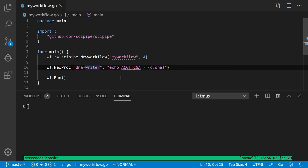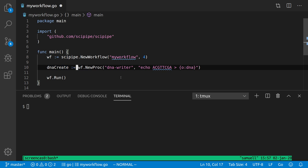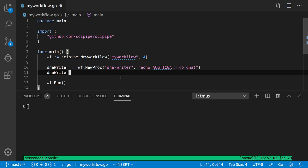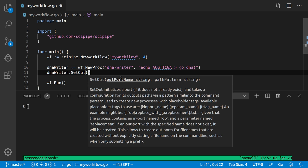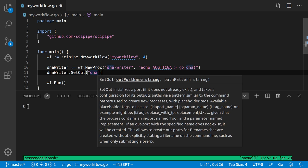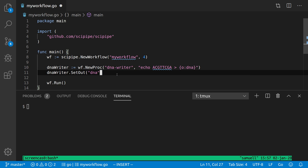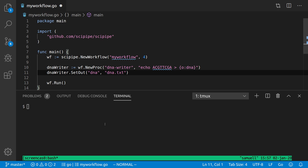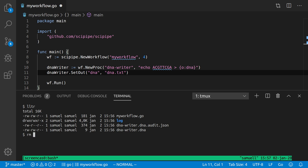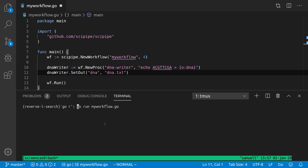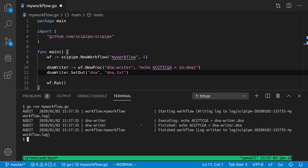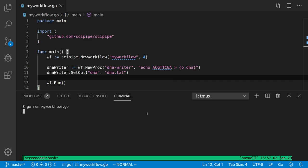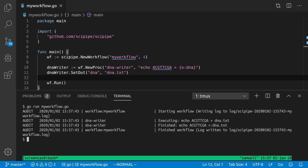If we want to give it a proper name, we go back and create a variable to hold this struct. Let's name it writer — dna_writer. Then we use a special method called SetOut, which takes the name of the output port — dna in this case — and a pattern for the output file, which we set to dna.txt. If we remove the old files and run go run my_workflow.go again, we see that it has written the output to dna.txt.